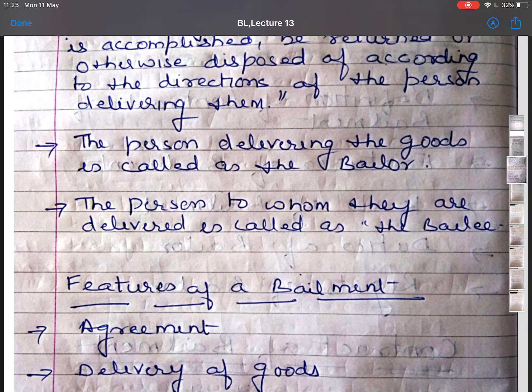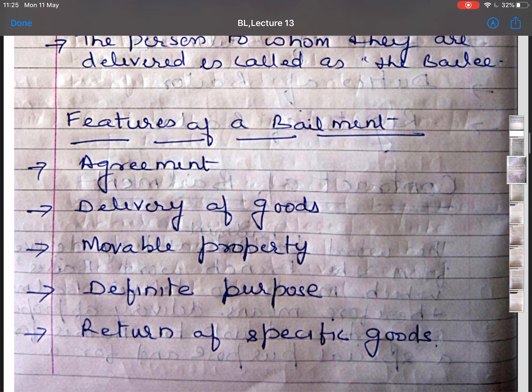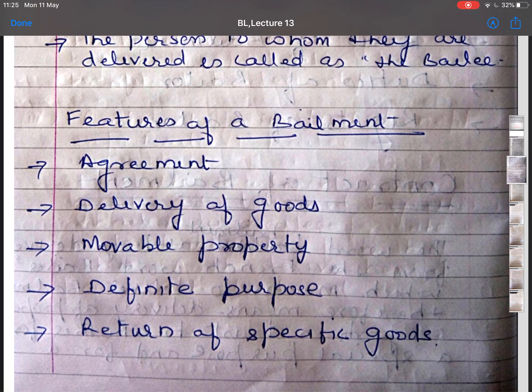The next topic is features of bailment. The first feature is agreement. There must be an agreement between the bailer and bailee. This agreement may be either express or implied. The bailment may also be implied by law.